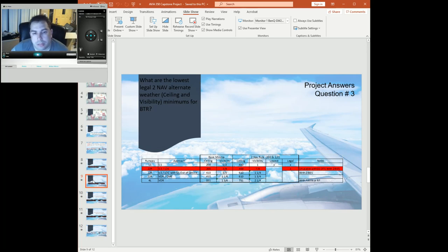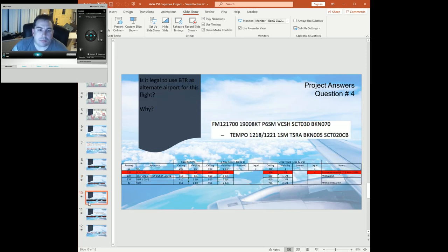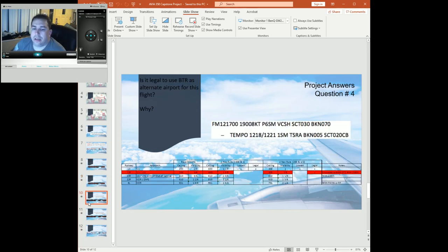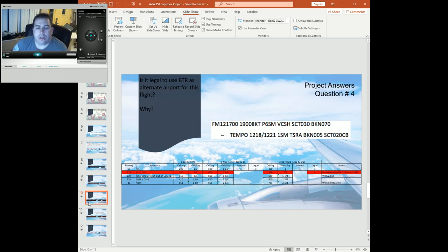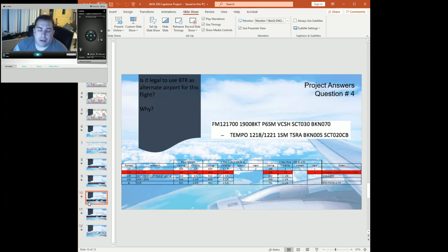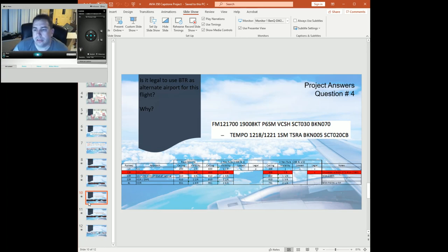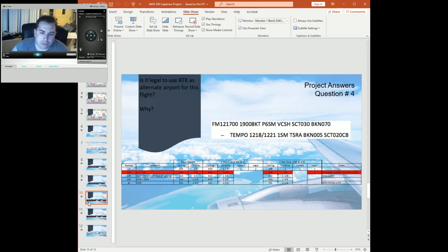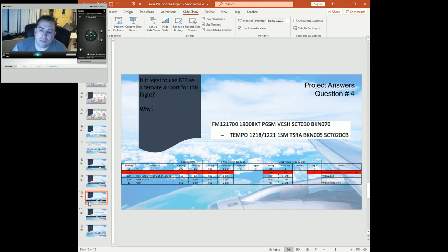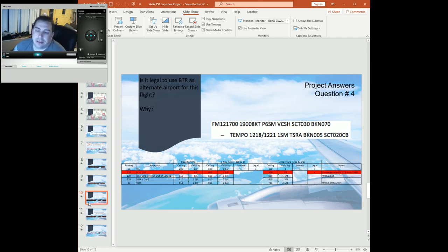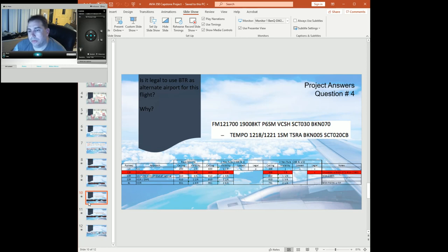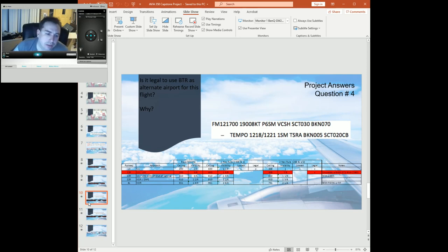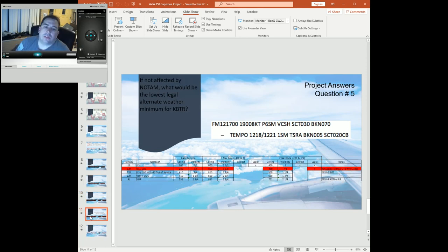So is it legal to use BTR as the alternate airport? Short answer is no. Long answer is also no. So none of our 1-nav minimums are going to be legal—our ceiling is broken at 500, our lowest 1-nav is 600. As far as the 2-nav: since we've got again two separate facilities, two runways, two approaches, the higher of the two—610 and 1 and 1/4—puts us above both the visibility requirements and the ceiling requirements.